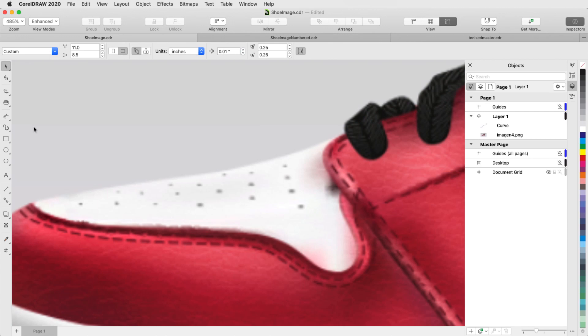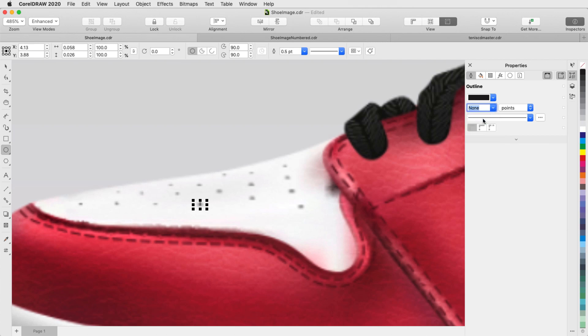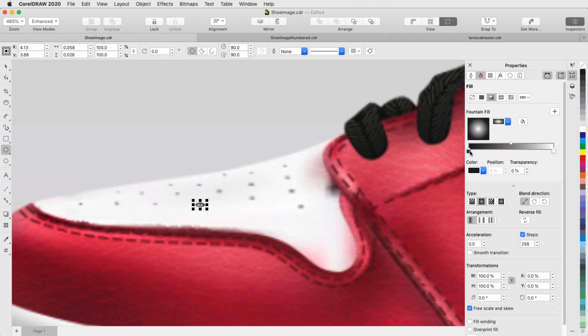The top of the shoe has some vent holes, which can be represented with ellipses that have no outline, and a circular fountain fill.